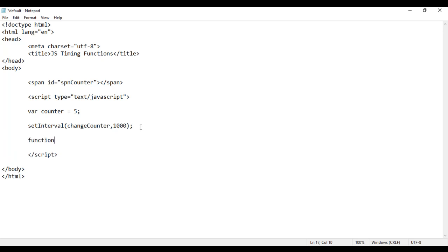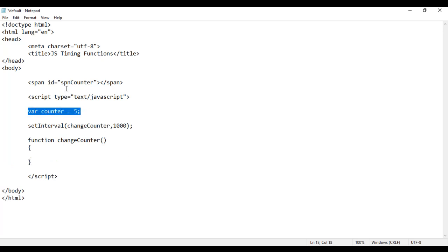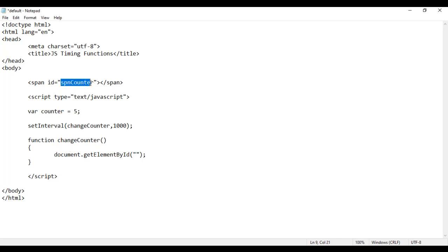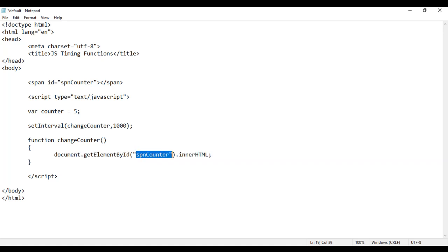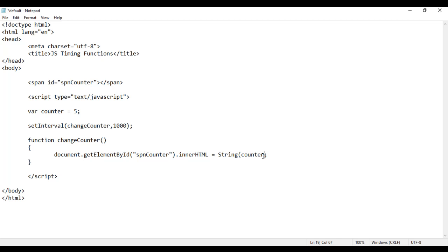Here I create the function called changeCounter, and then I set the counter value. I display the counter value in this span tag by saying document.getElementById, in double quotations I give this id spnCounter. I'm getting the reference to this span tag and then I set innerHTML — innerHTML means content. The content of spnCounter should be equal to the value of counter, and this counter is of type number, so I convert it to a string using the String() function.